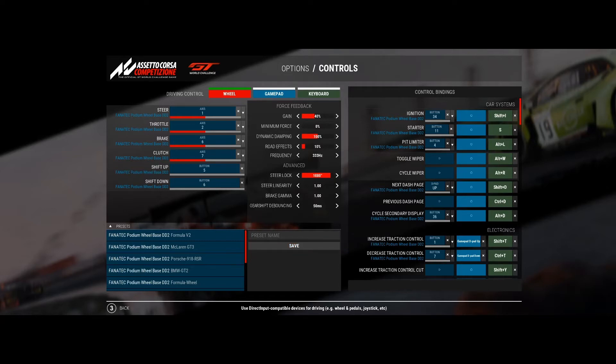Once you've done this setup, I recommend you save it under your own preset name so you've got your mappings set in case there's ever any problems. In the centre of the screen you'll do your force feedback setups for your wheel — they all vary from base to base.